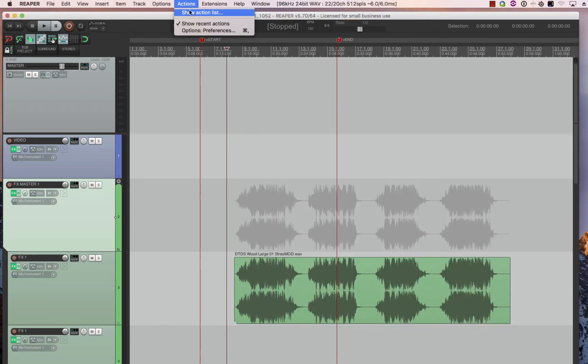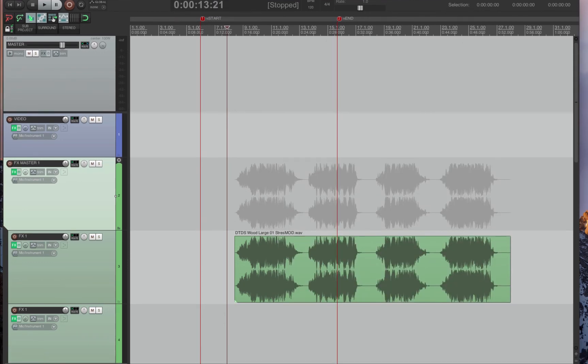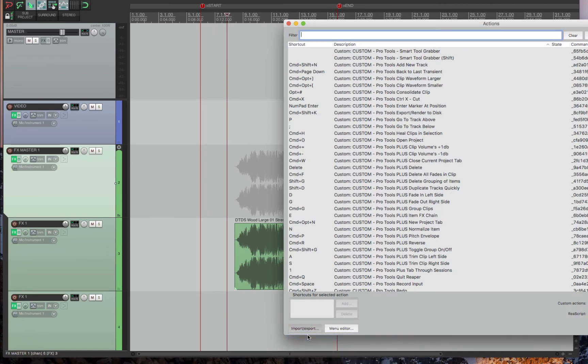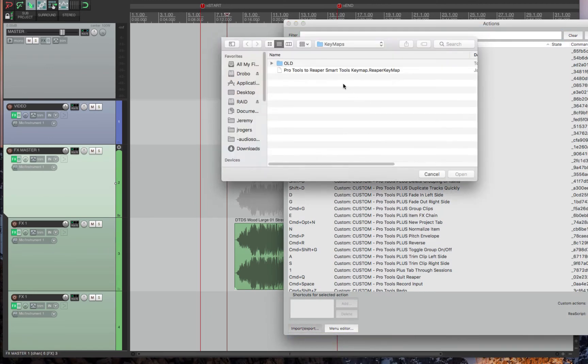And then the one last thing is you have to go to the actions list and then import the key map that you also downloaded.